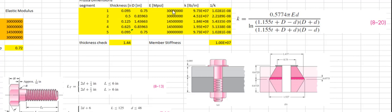Each of those has to be assigned an elastic modulus, and from that elastic modulus we plug into equation 820. Then we calculate the K values for each of those using the thickness and the diameter that we have calculated for this table. We calculate all the K's, take the sum of the one-over-K's and invert it, and that gives us an overall member stiffness.